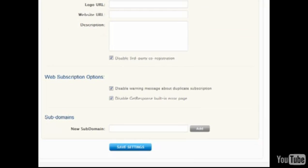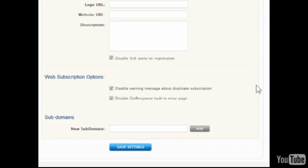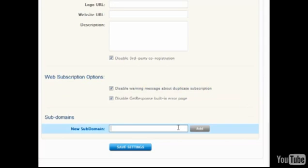The duplicate subscription warning message can be disabled, along with the GetResponse built-in error page. A subdomain can be entered for each campaign, so that the address appears more customized.